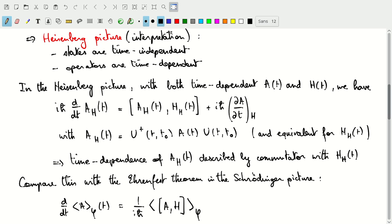So these two pictures are worth keeping in mind: the Heisenberg picture where states are time independent and operators are time dependent, and the Schrödinger picture where operators do not change but states evolve with time. In our applications we've mainly worked in the Schrödinger picture, but you might see the Heisenberg picture come up in future applications. For now we'll mainly use the Schrödinger picture. We'll continue in the next videos with tensor products of two vector spaces, so stay tuned for that.